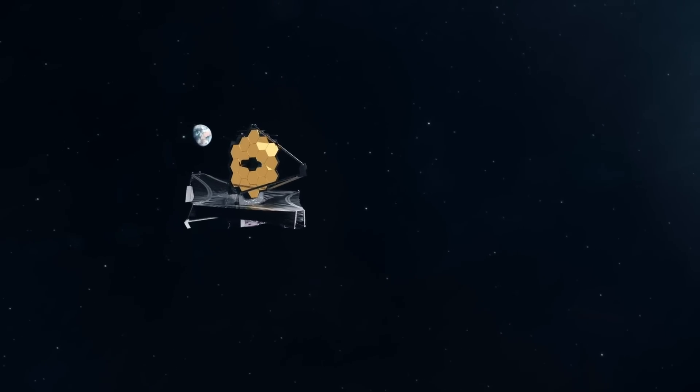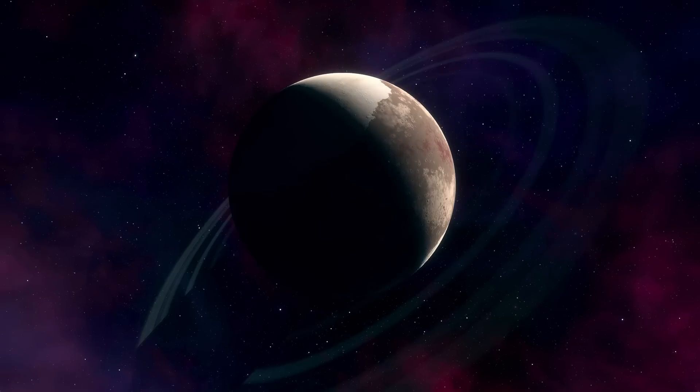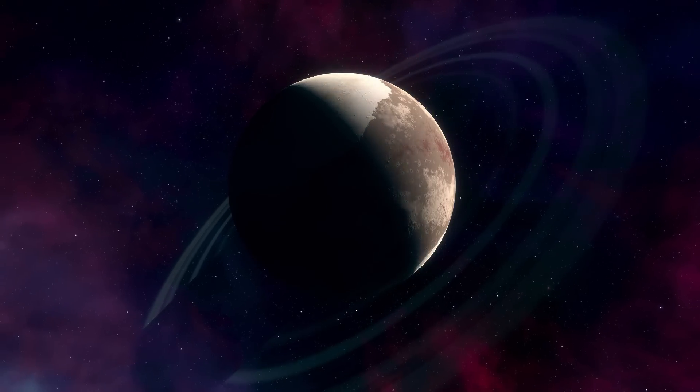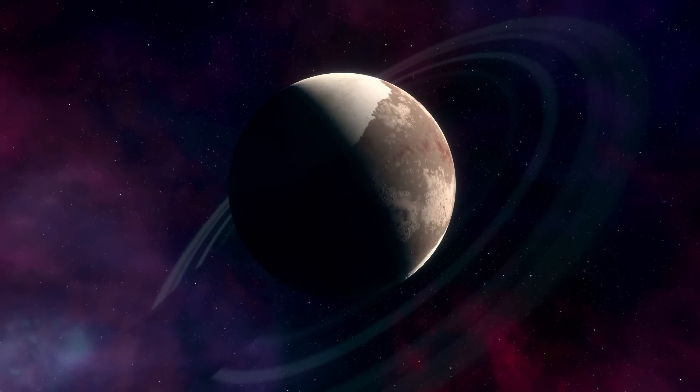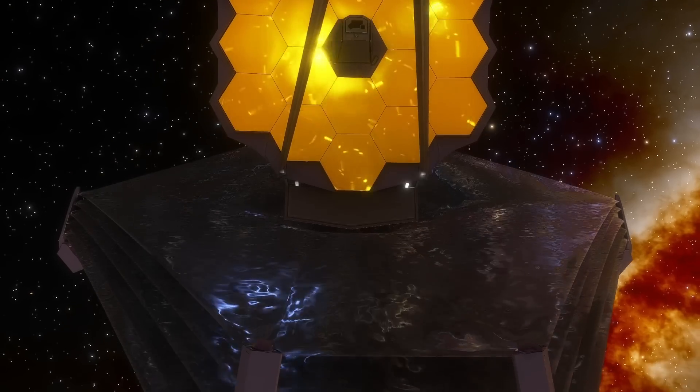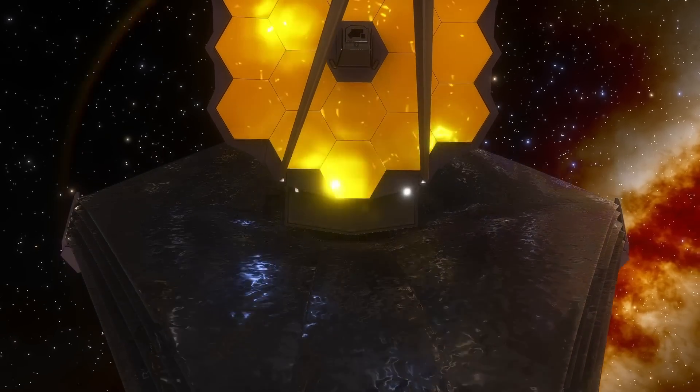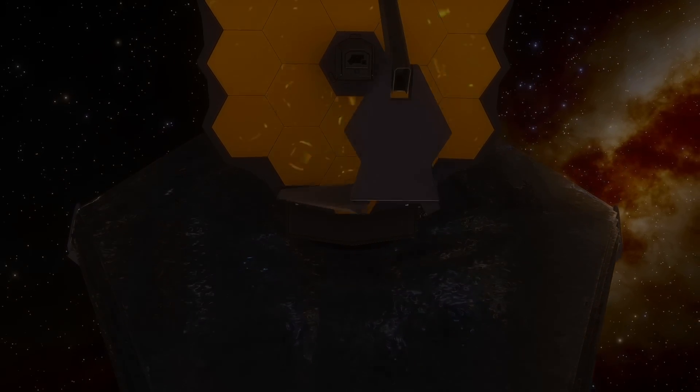If the telescope finds such substances on rocky planets as well, it would be a clear indication that we should start looking for signs of living creatures there.